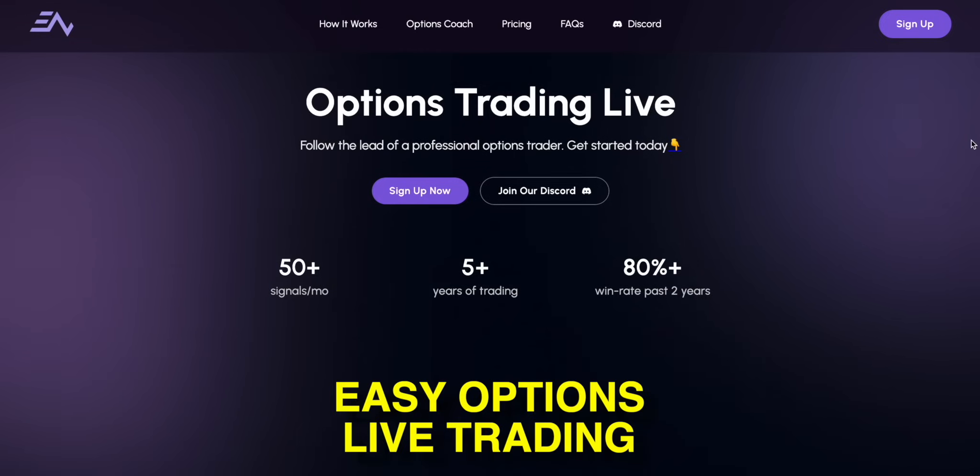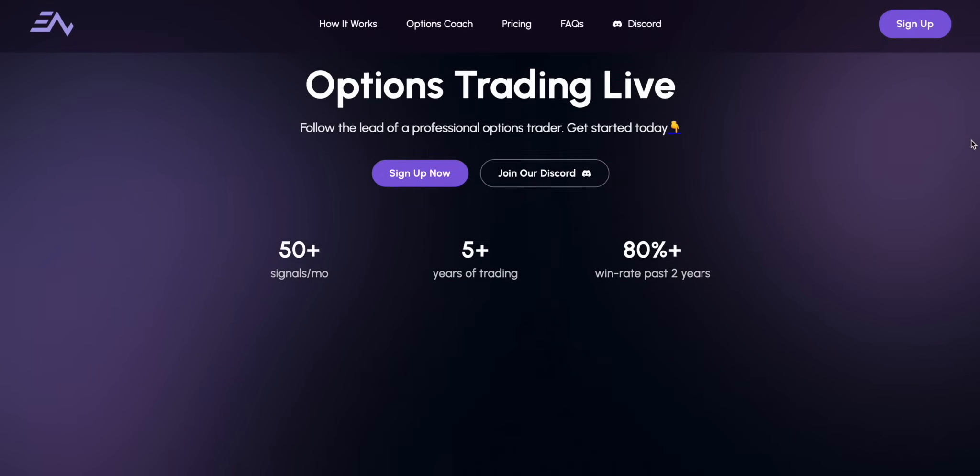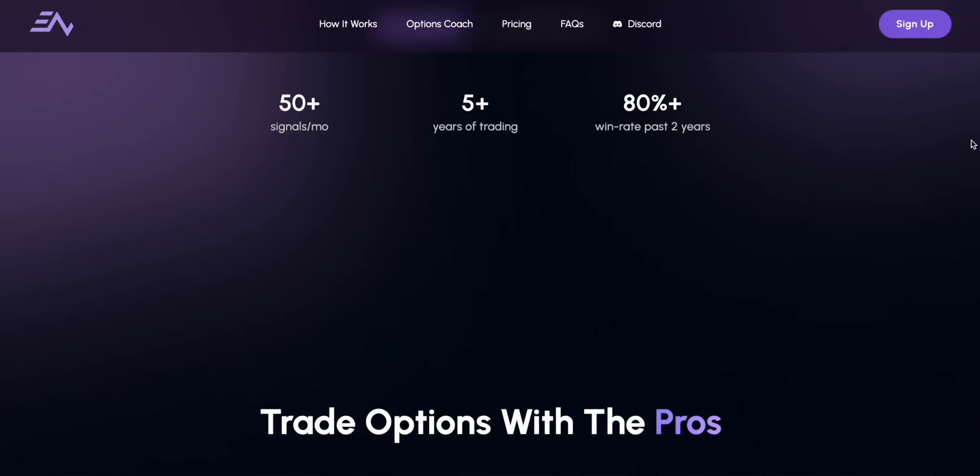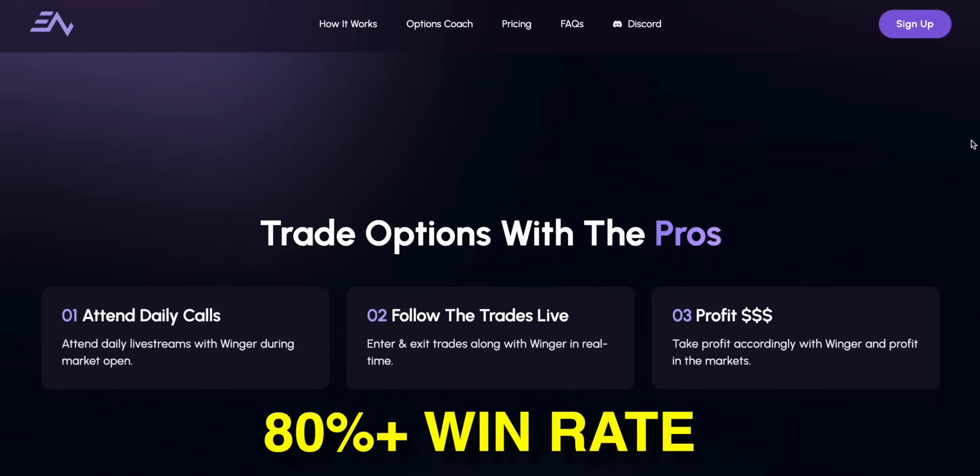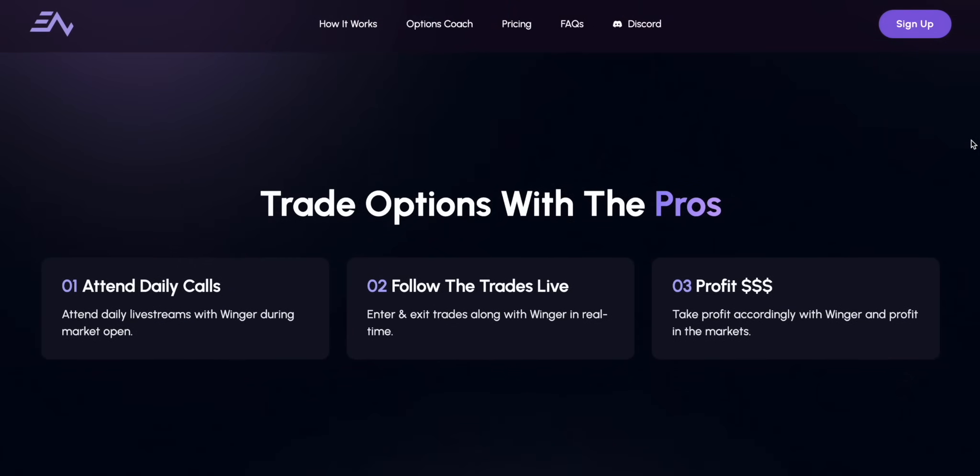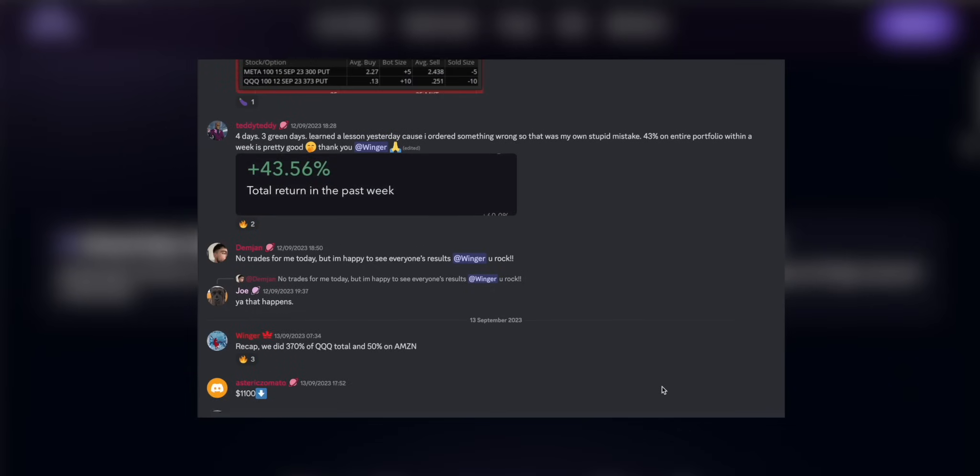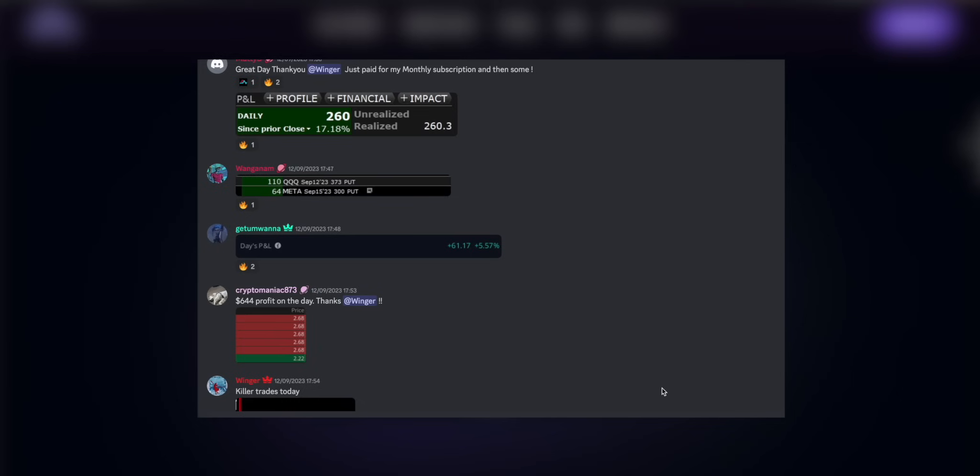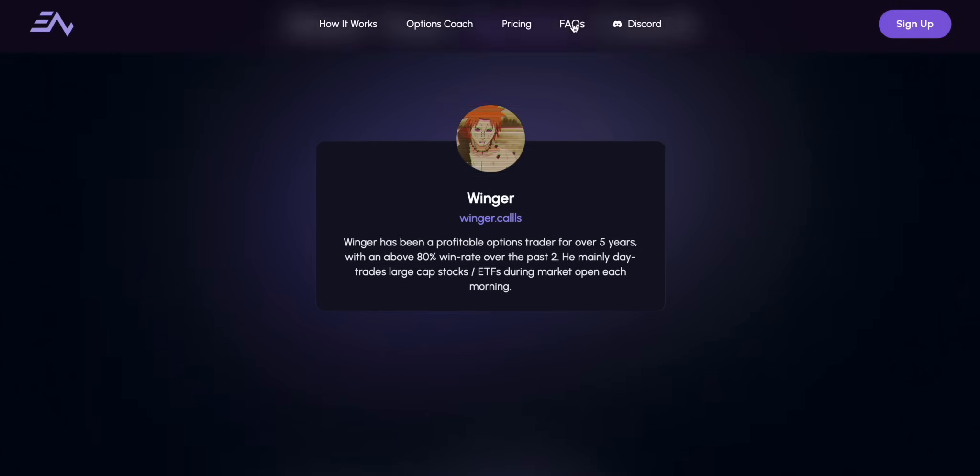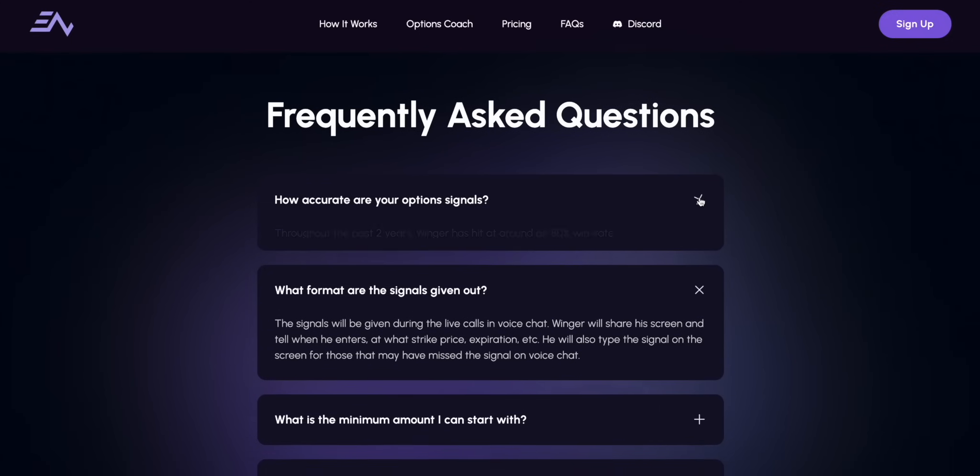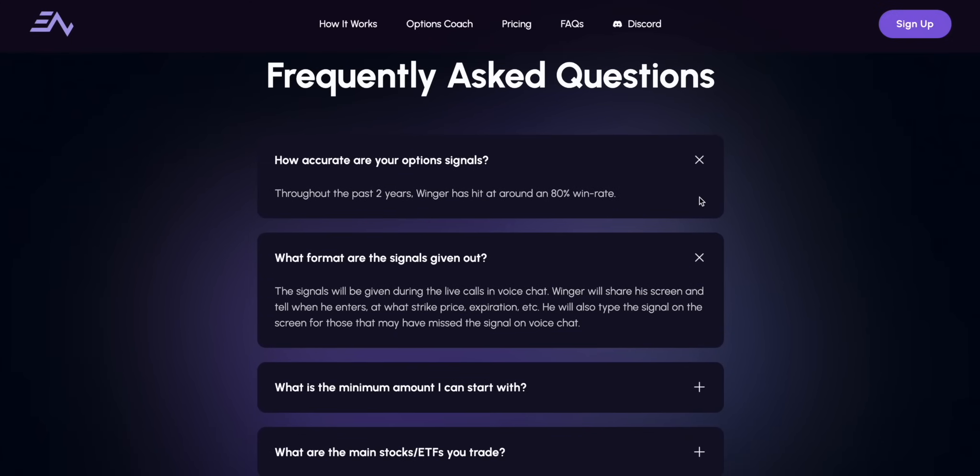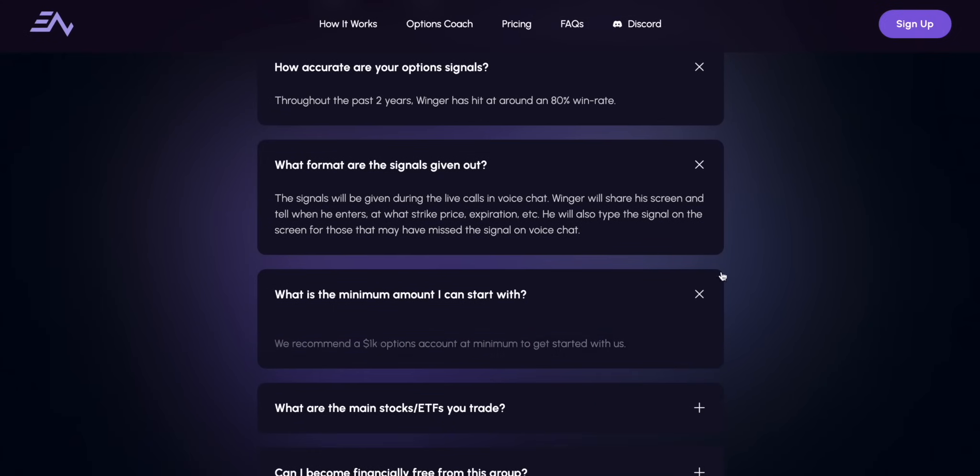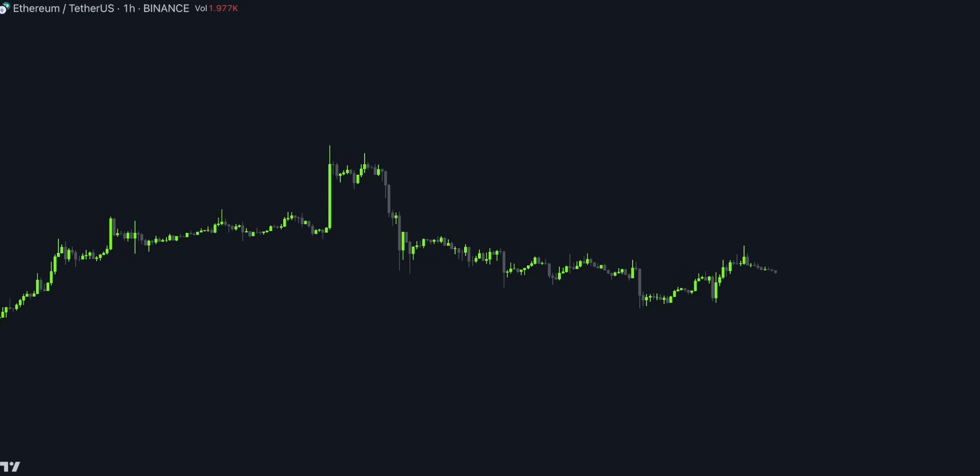Easy Options Live Trading is an excellent service that gives you the opportunity to follow the lead of a pro options trader who gets a consistent 80% plus win rate. Yes, you heard that right. His signals are highly accurate and the process is very simple. The only thing you need to do is attend daily live streams during market open and enter and exit trades along with Winger in real time. In addition, you'll learn high win rate strategies that will serve you for a lifetime. If you're interested, I'll leave a link in the description.